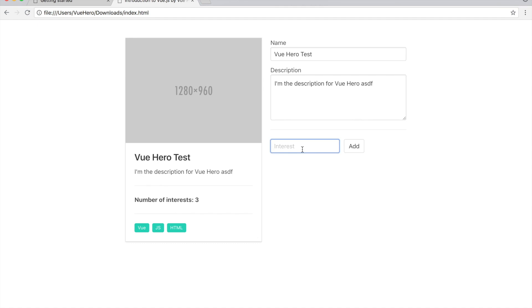I can add the interest like Vue.js in one word. And you see it's automatically added there and the number of interests is automatically incremented.